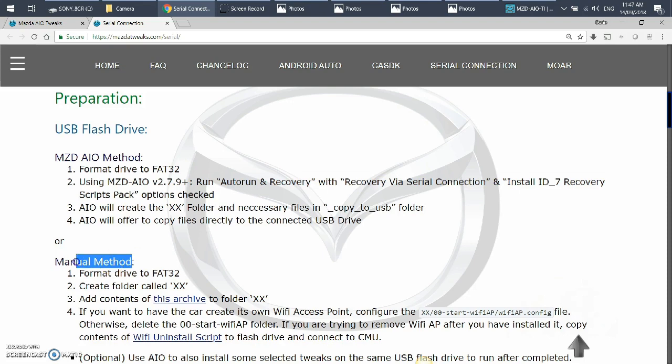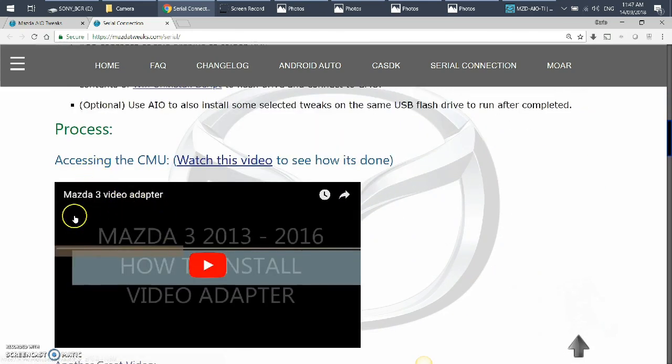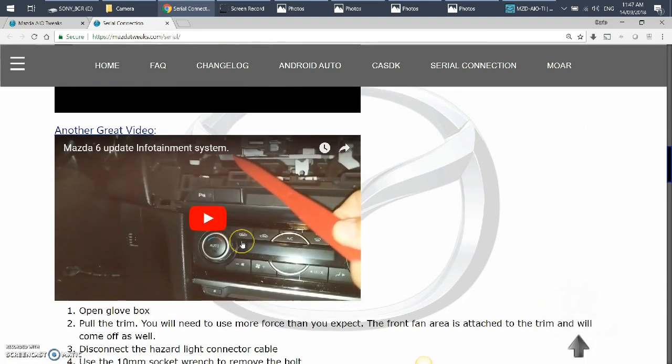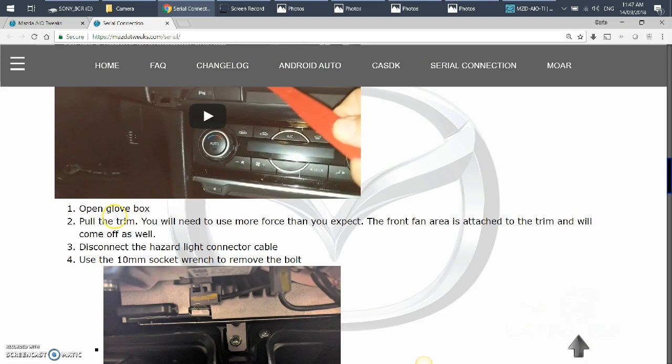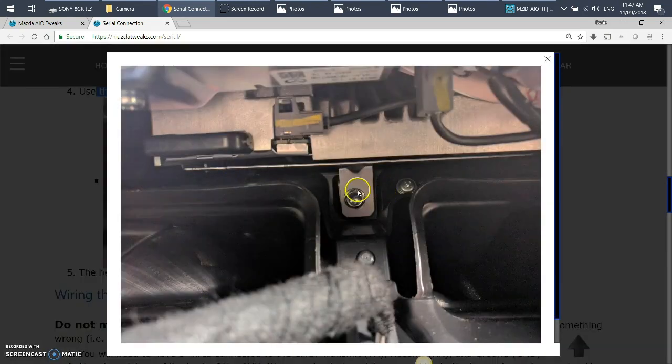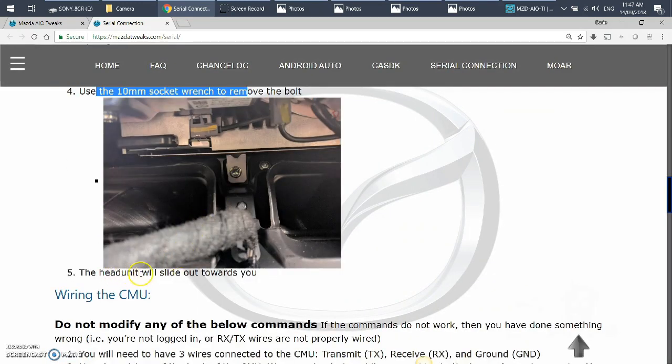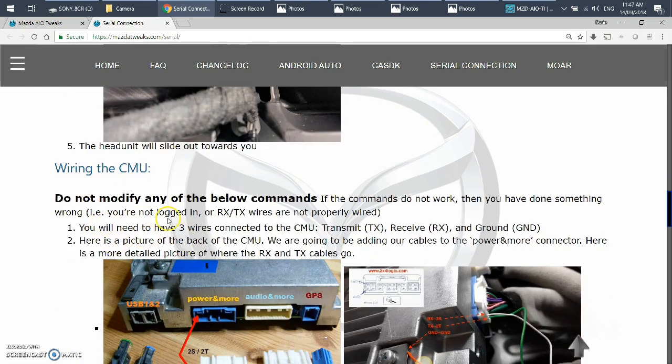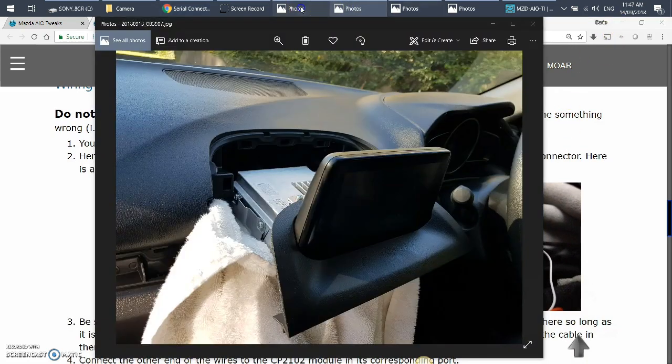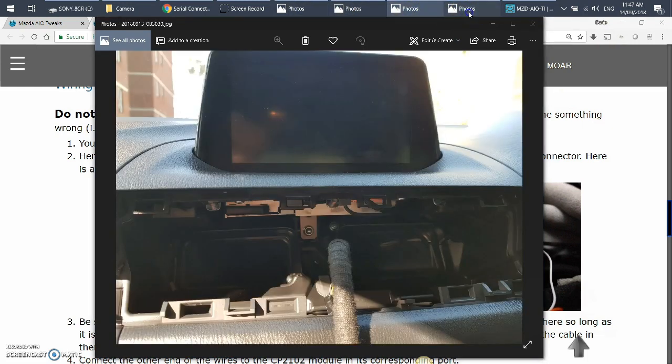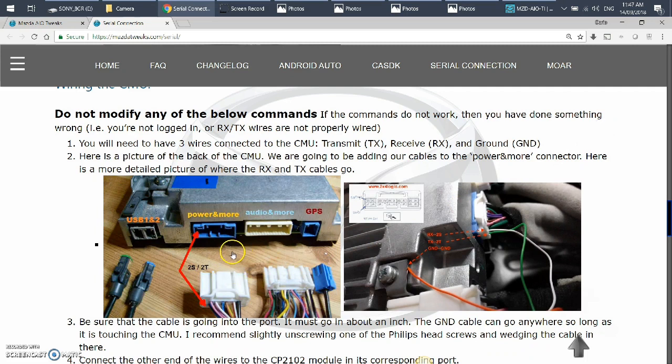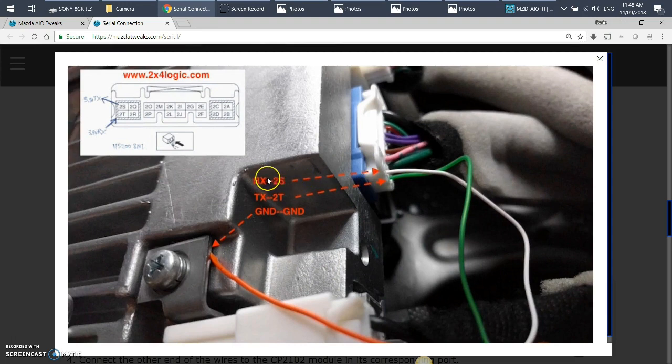So you've got to open the glove box, pull the trim, and as I showed in the video, disconnect the hazard light connection cable. Use the 10 millimeter socket. This is that bolt that you need to undo, and then the head unit will slide out towards you. And then the wiring, this is the hardest bit that I found to be. Remember the photo of the back of this connector. This is it - this is the top, this is the bottom. So this is the connector that they want you to plug in your cables. If you get the cable that I showed you, it'll be the top one will be white and the bottom one will be green. So it's RX top, TX bottom.